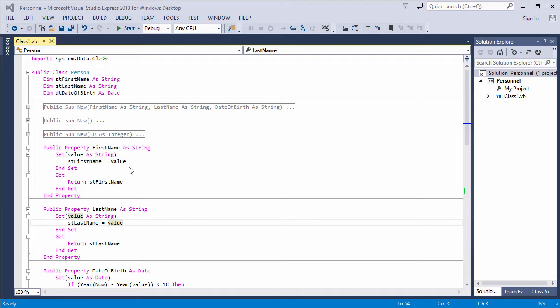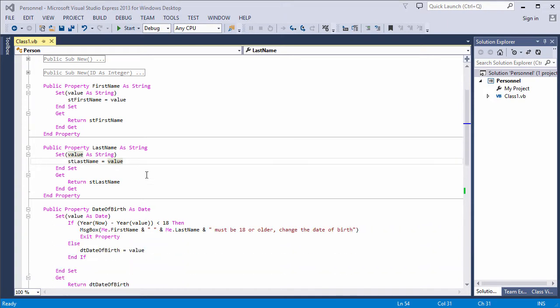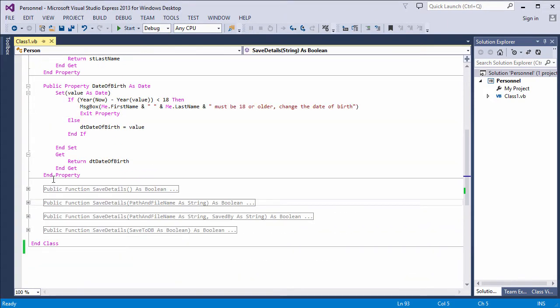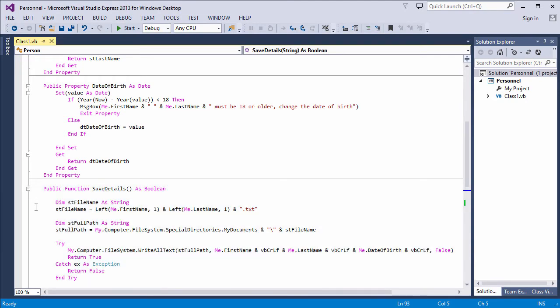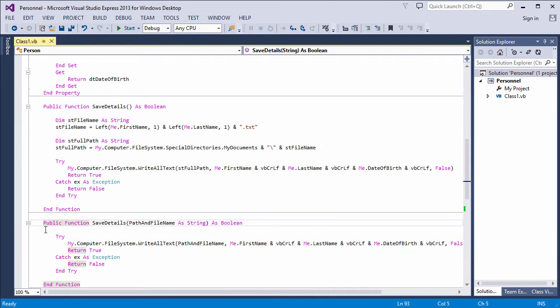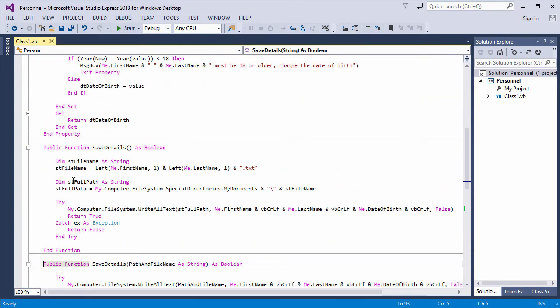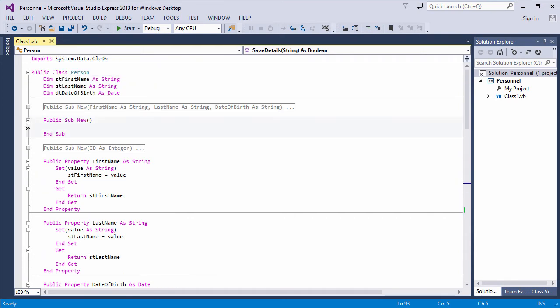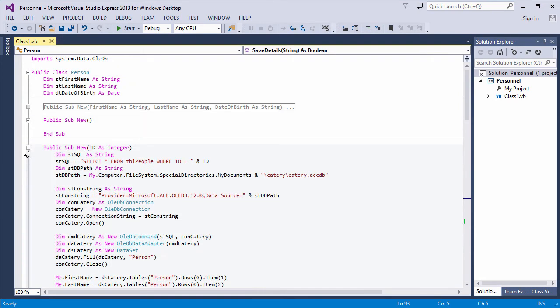I'm going to write an employee class. Objects created from this class will encapsulate the properties and methods of people who work at my imaginary cattery. Before we begin, remember I've already got a person class with first name, last name, and date of birth properties. There's also a save details method. In fact, I've got several overloads of it. And I've got a customized constructor, and I've overloaded this as well.